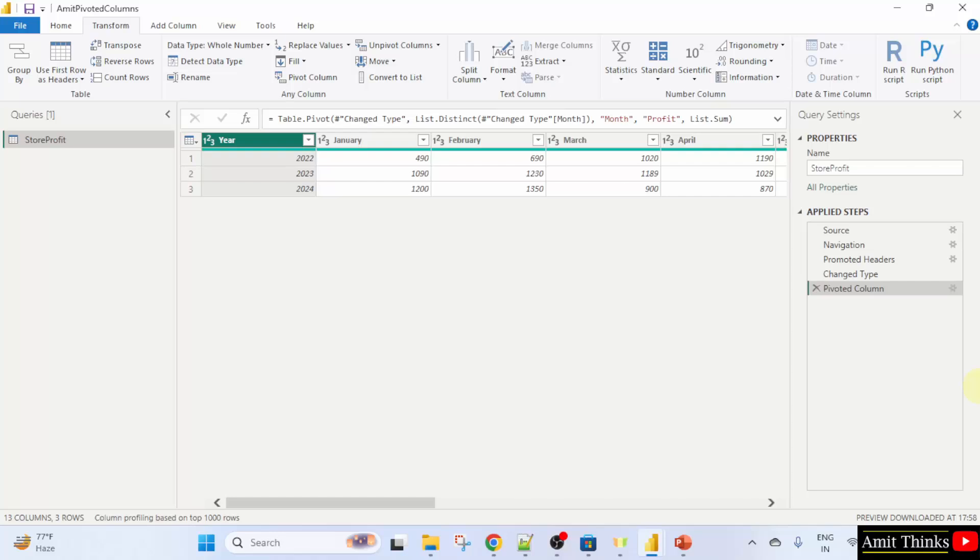This was our file. In this, we performed the pivot and we pivoted the column. Now, the results are visible based month-wise. Now, let us create a custom column.